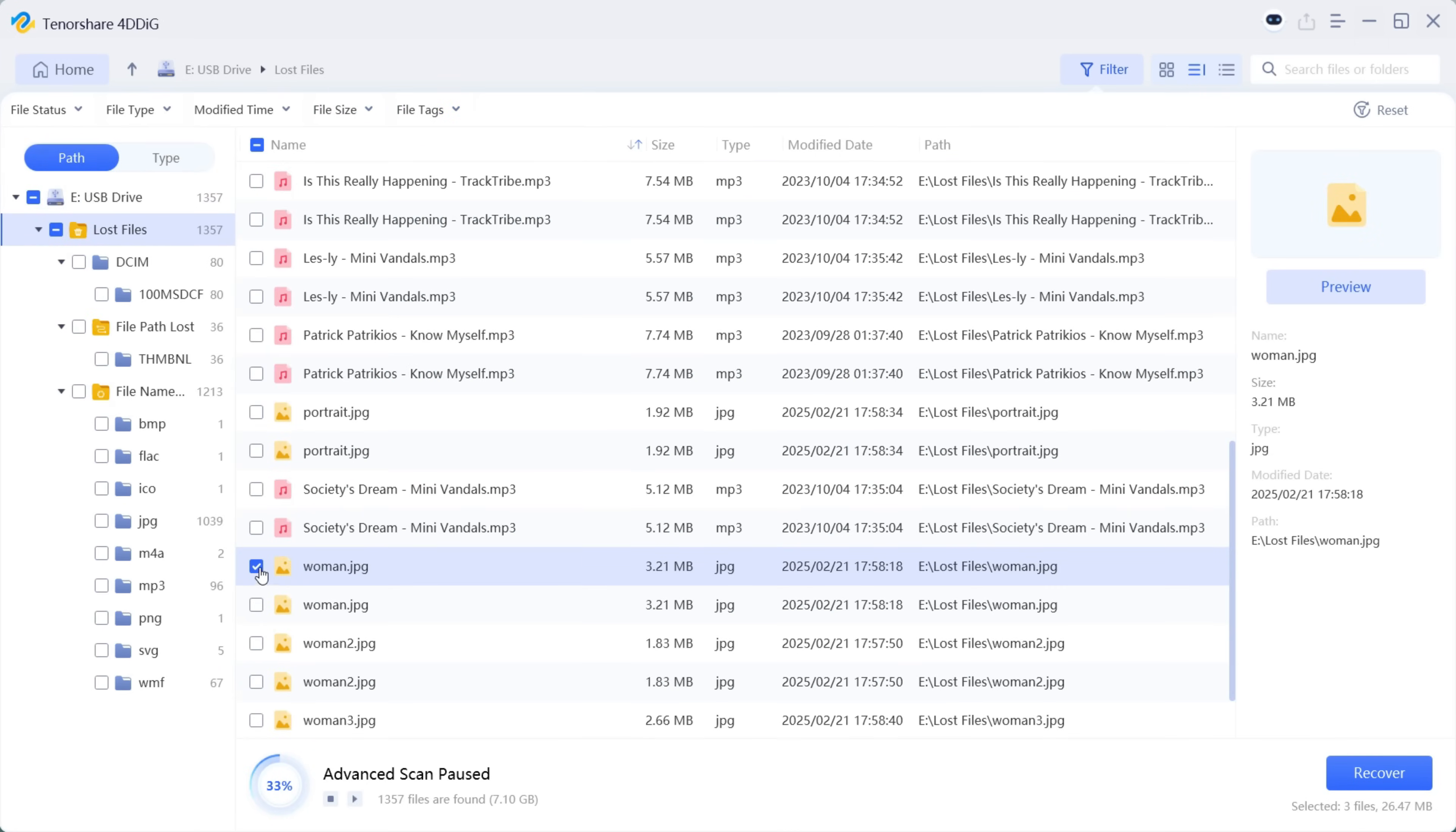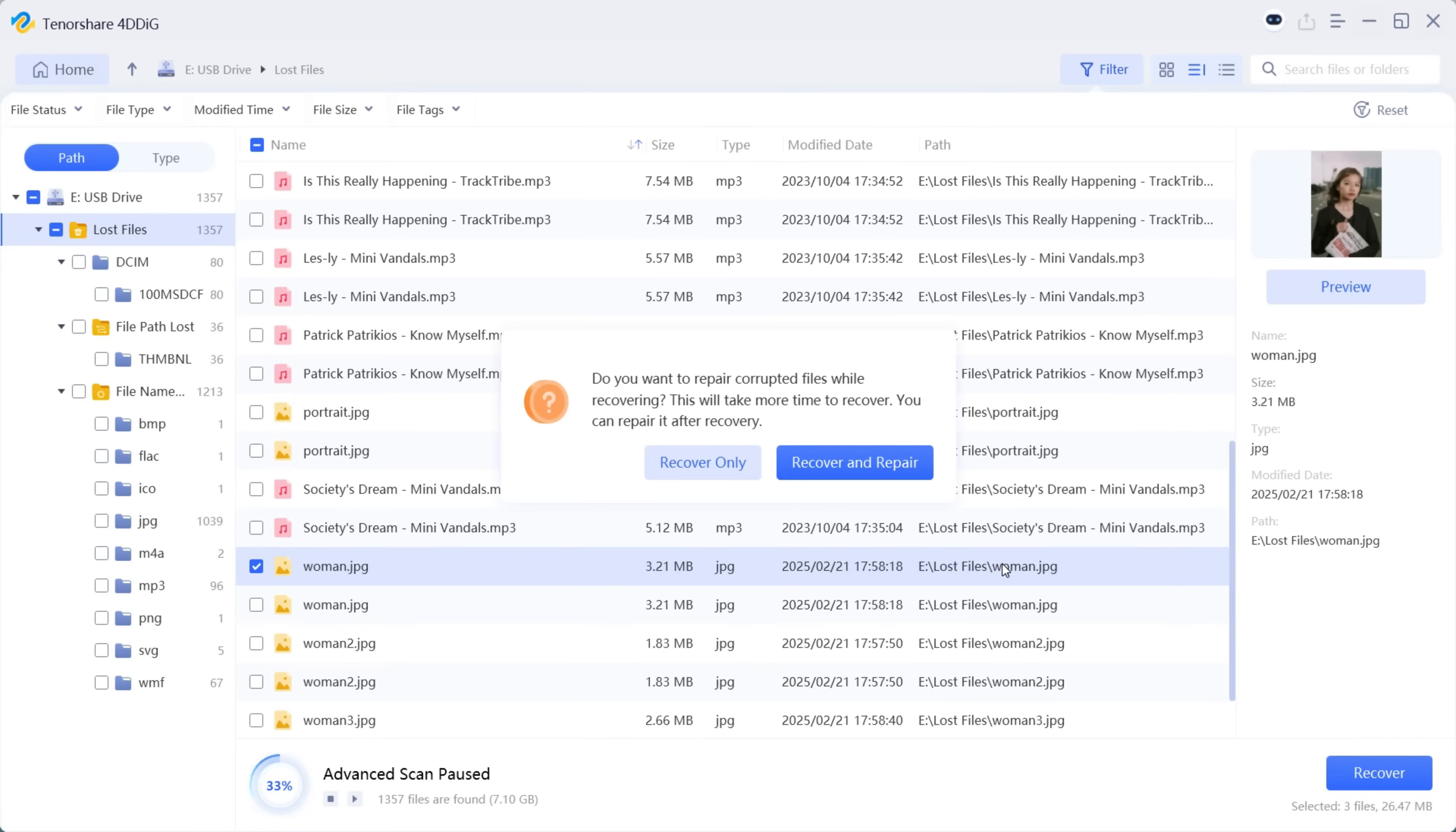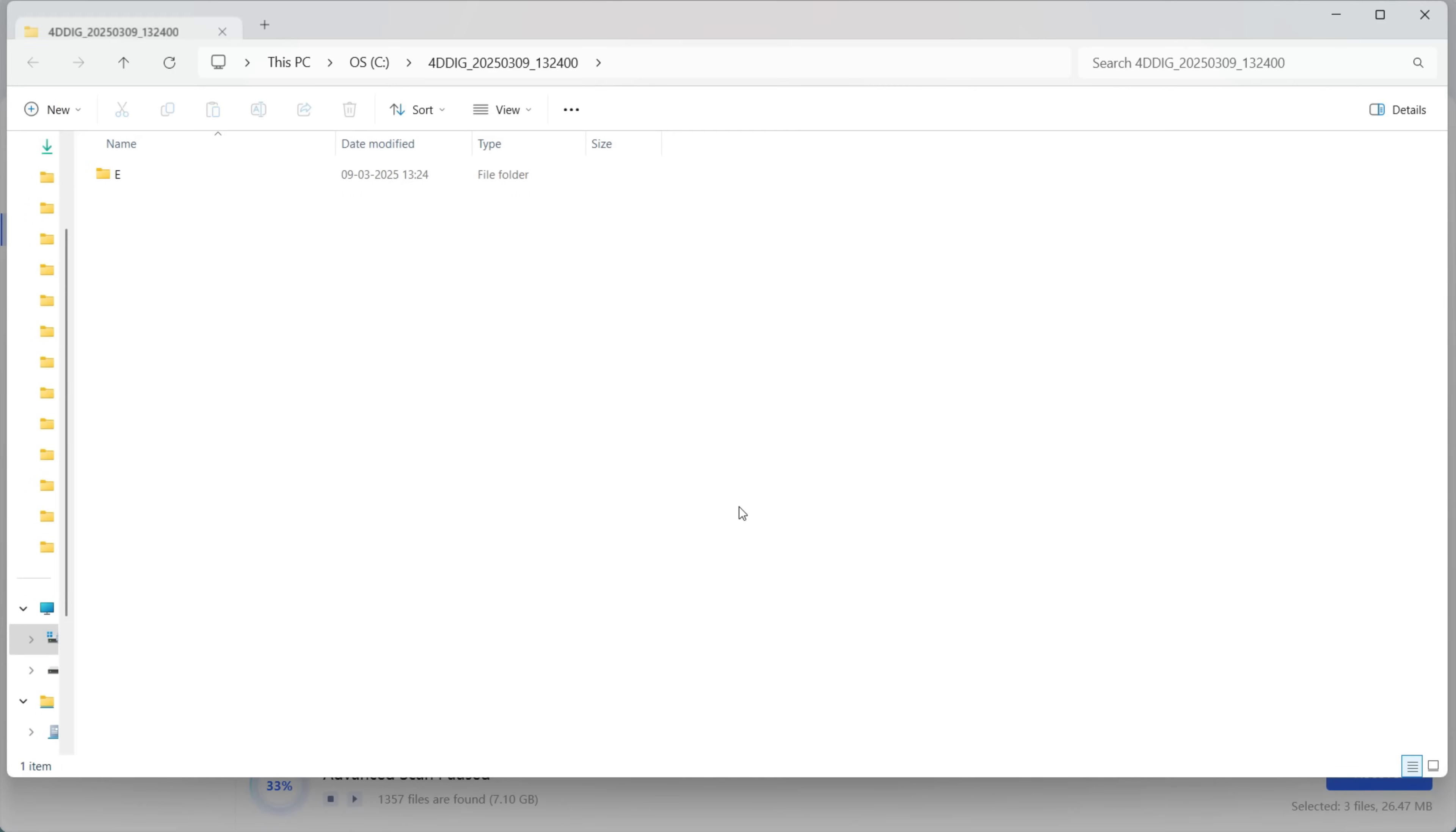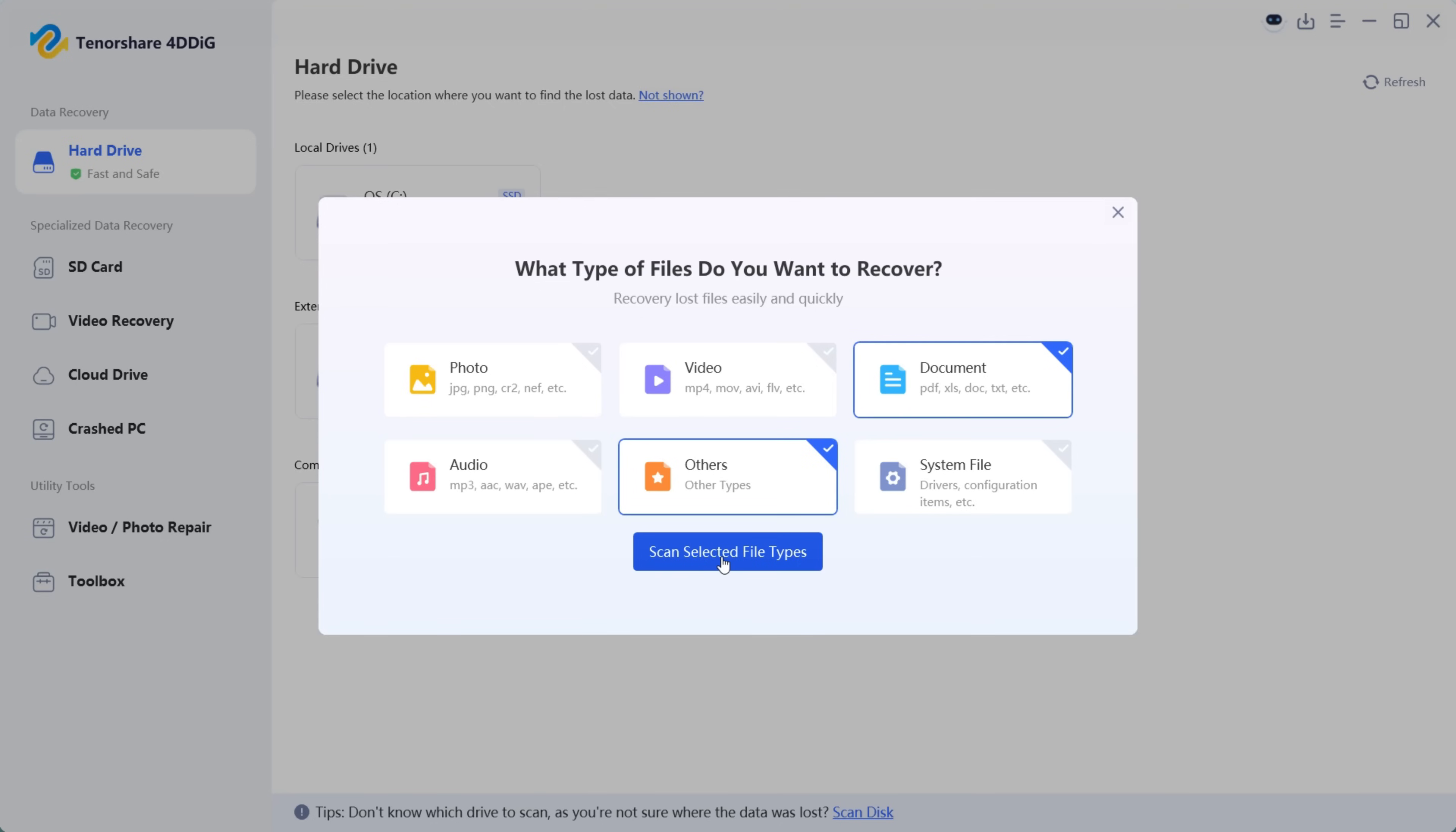Now let's try to recover this photo. So let's click recover and select the destination. If your file is having any issues or is corrupted, you can also repair it right away. Let's now check out the photo.